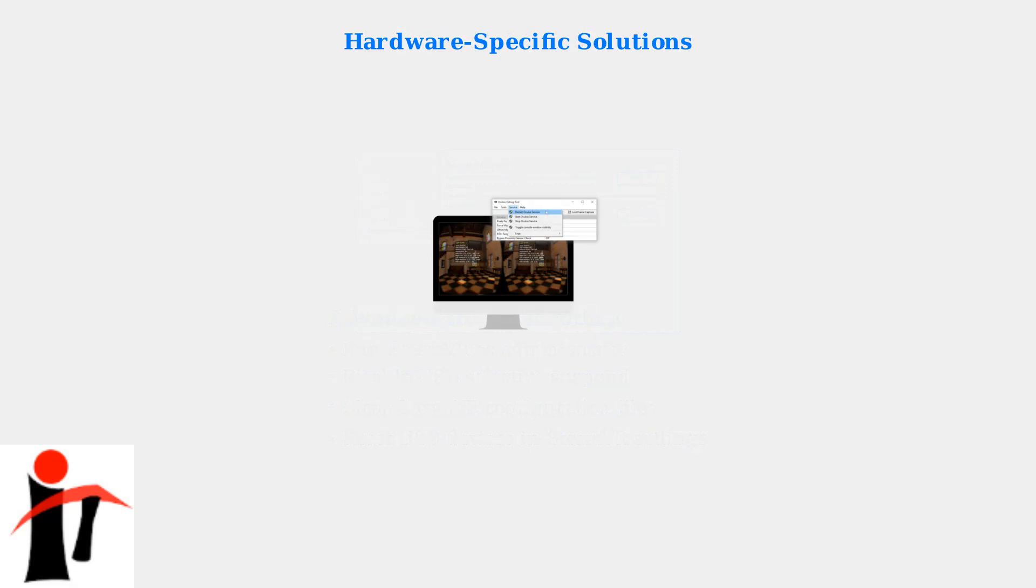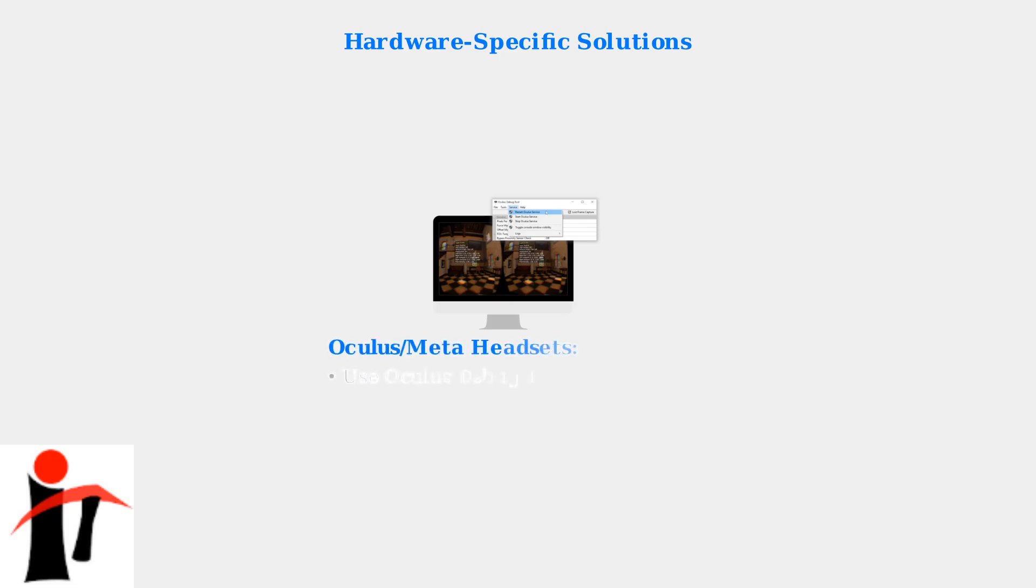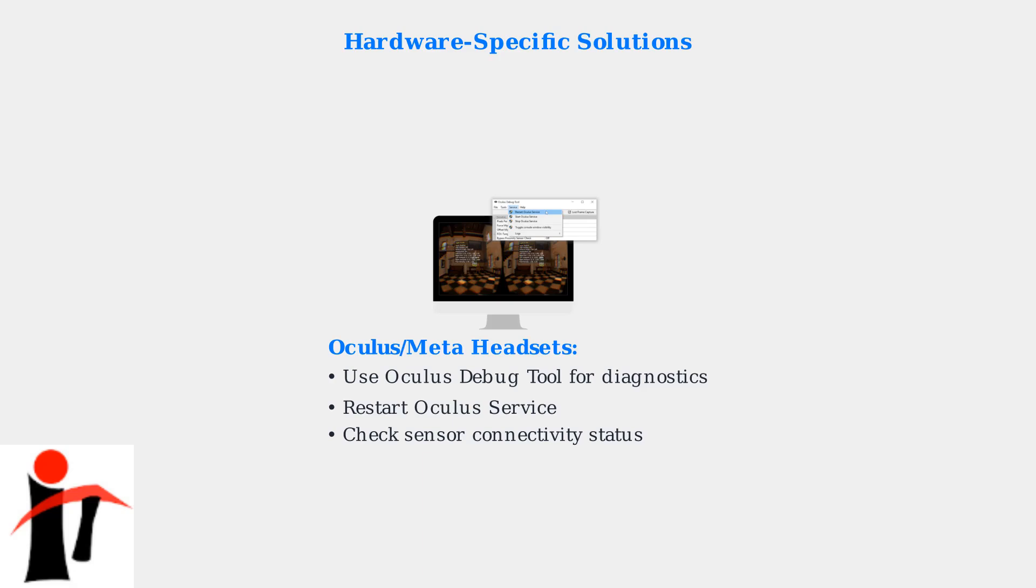Different VR headsets require specific troubleshooting approaches. For Oculus and Meta headsets, the Oculus Debug tool provides detailed diagnostic information. For Oculus headsets, use the Debug tool to restart the Oculus service and check sensor connectivity. Verify that the Oculus service is running in Windows services.